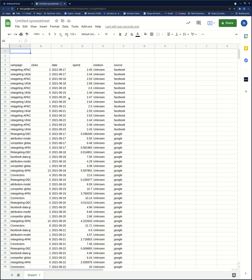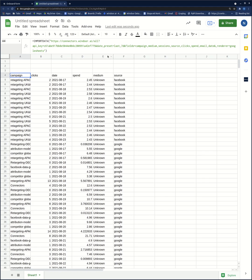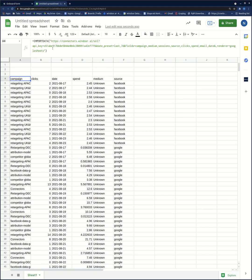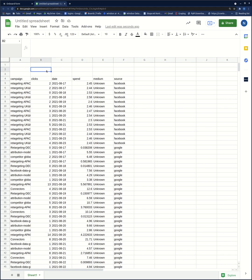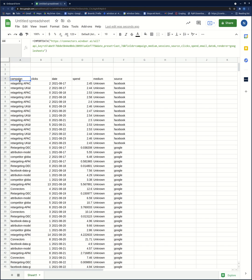After that I can start to adjust the data and create visualizations. This works as a data feed, so it's going to keep refreshing itself always when I refresh this spreadsheet.